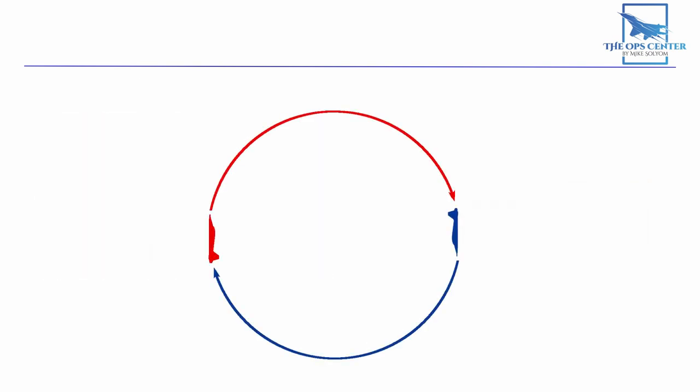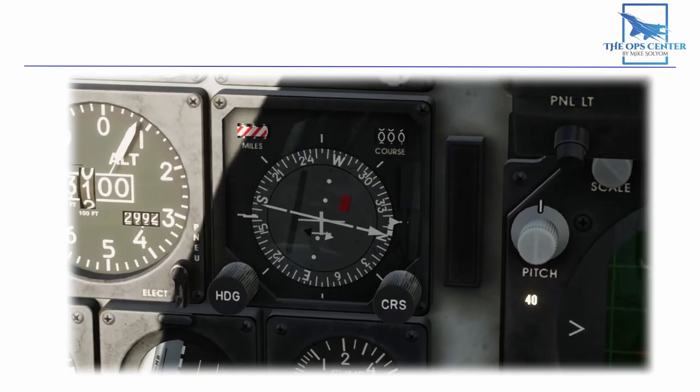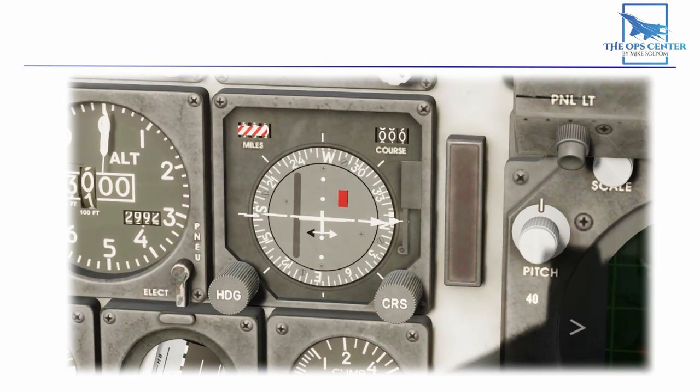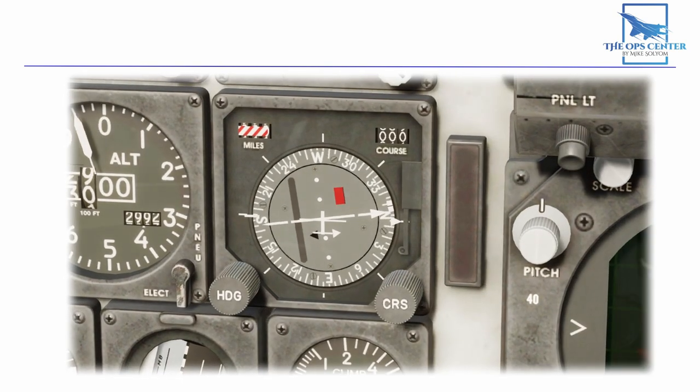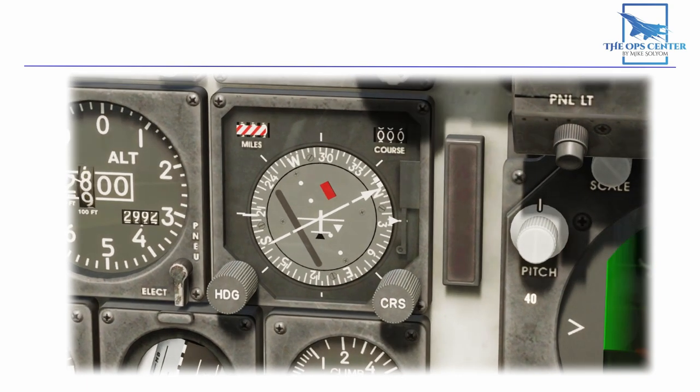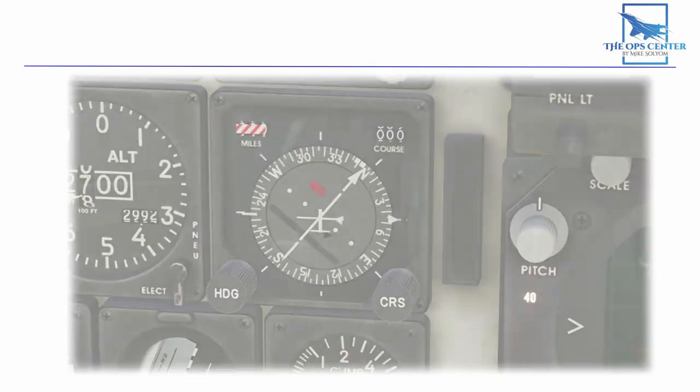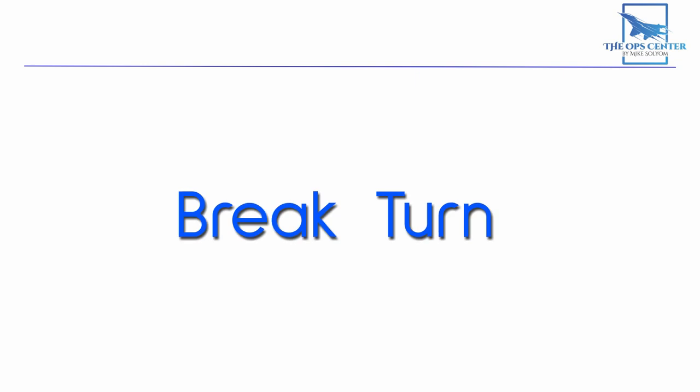Like all the BFM exercises used by the USAF, you're free to add your own parameters. I suggest adding a win objective for the fighter of surviving to 720 degrees of turn after fights on is called. This is two times around the circle. So if you call fights on at one of the cardinal points on the compass, you just need to pass by that point twice to pass the exercise.